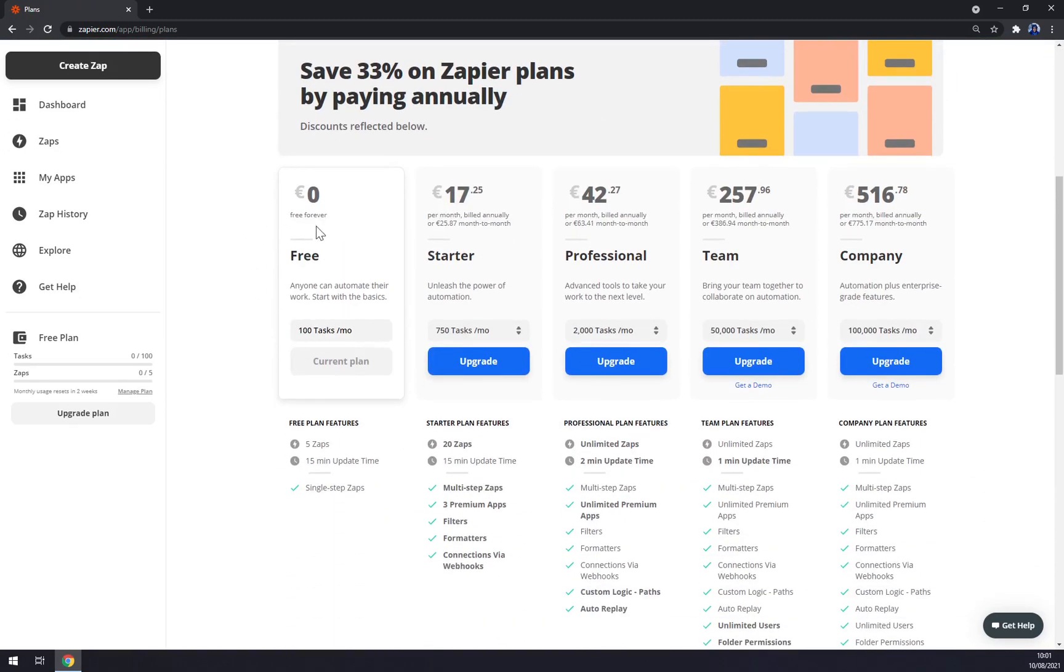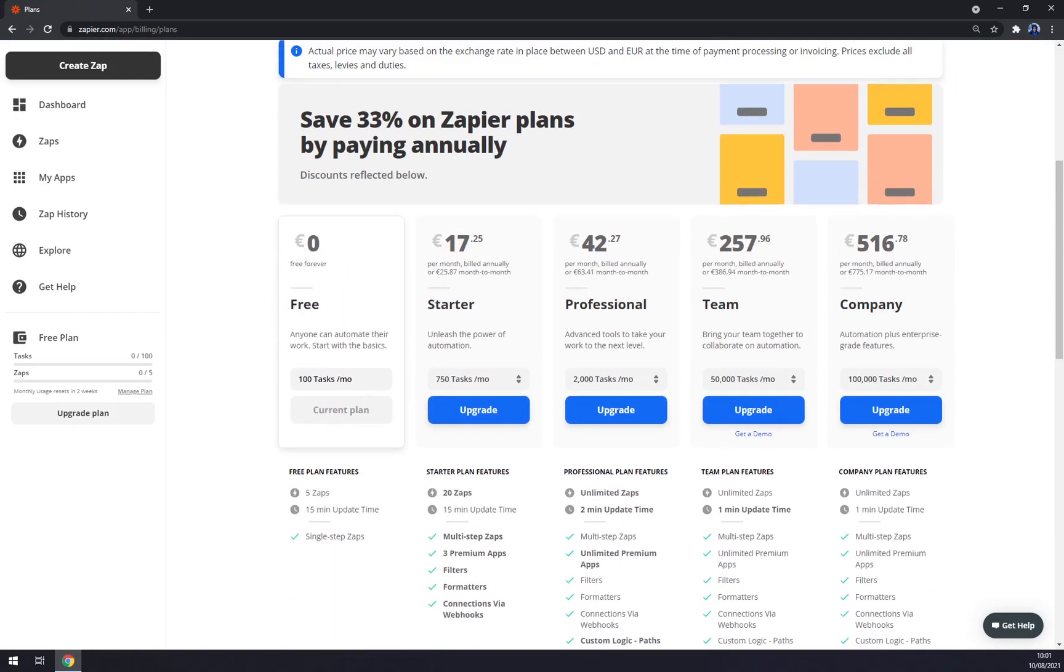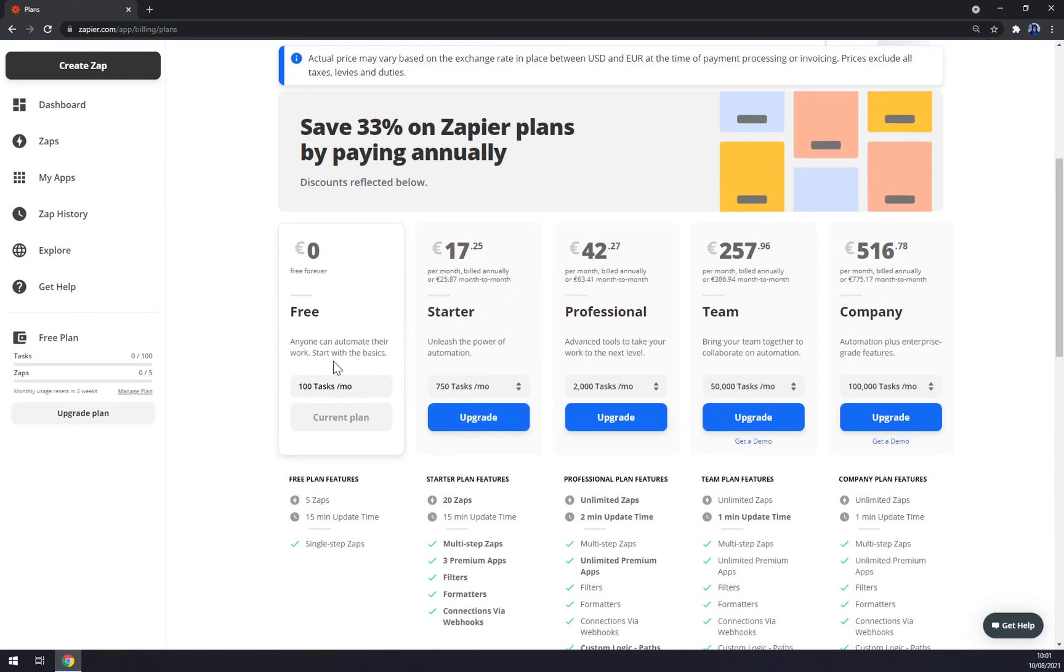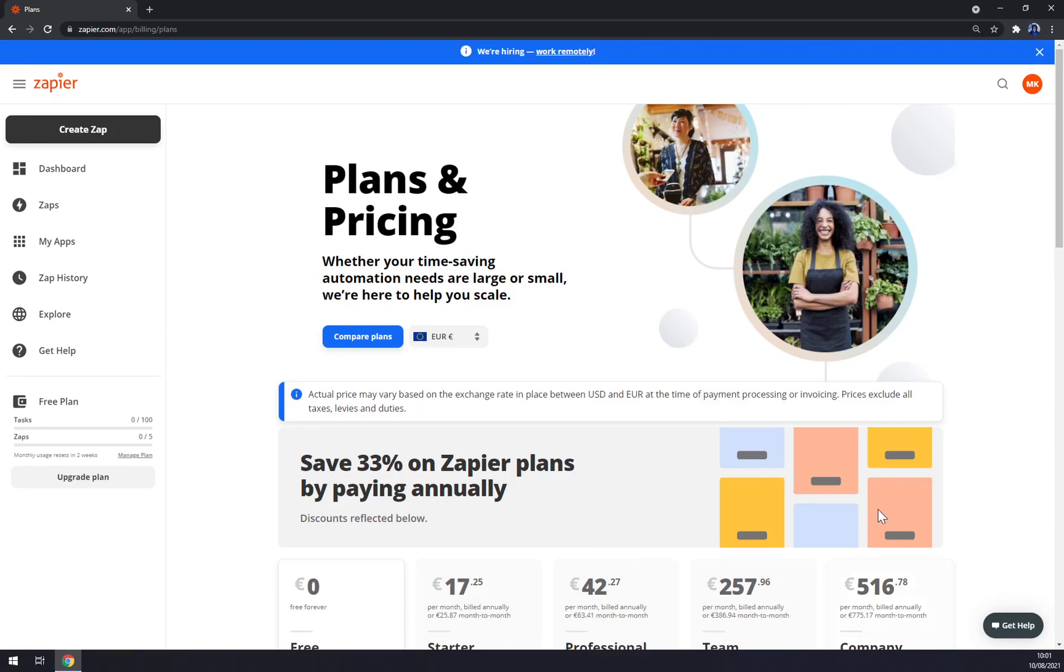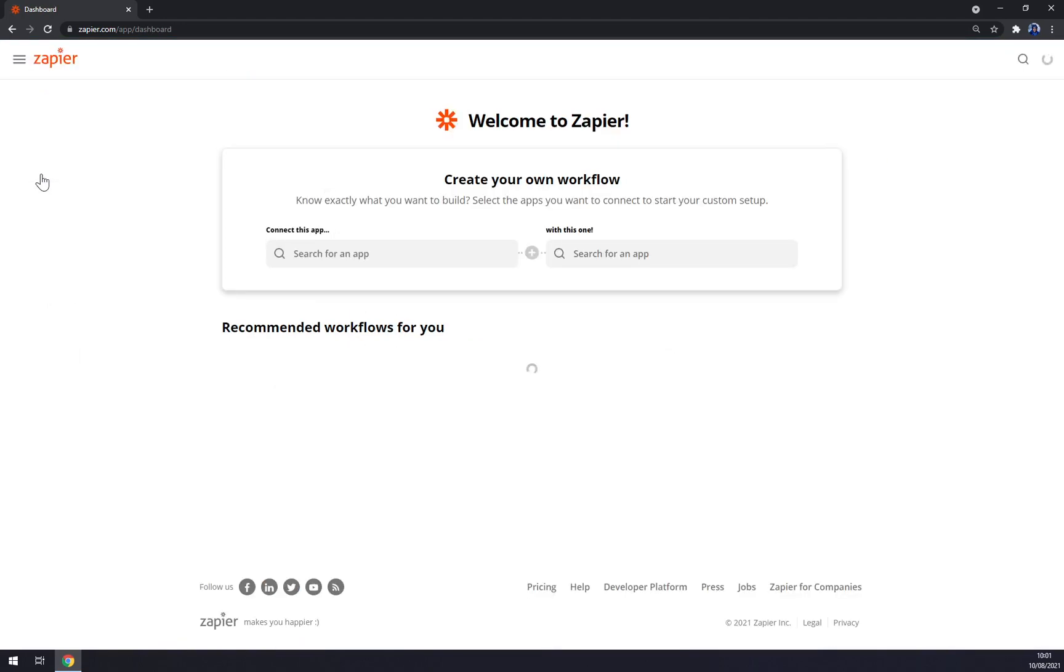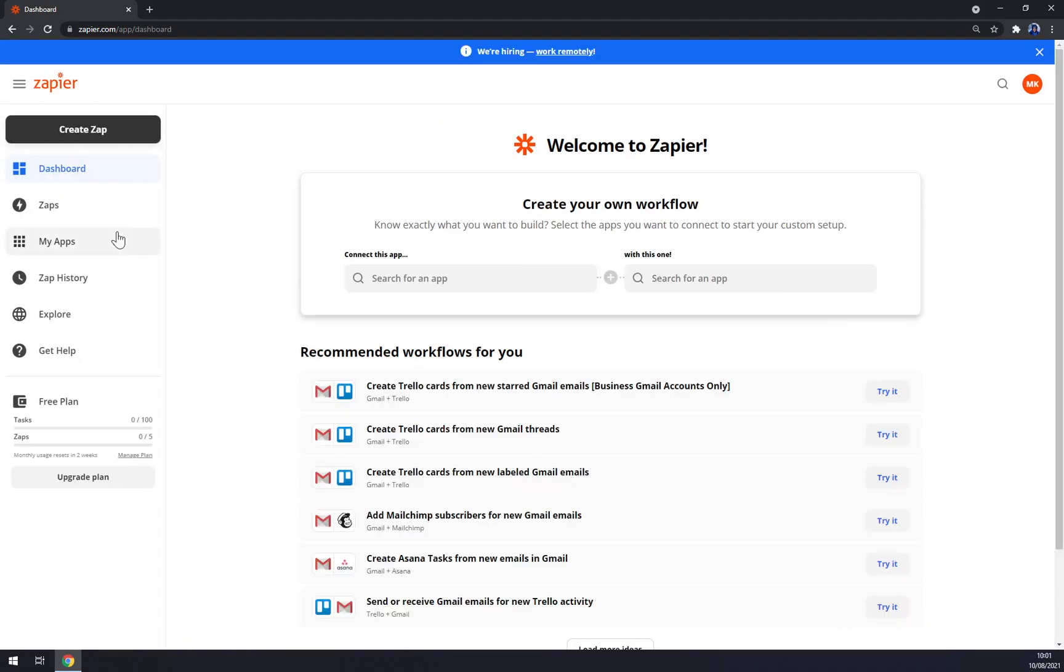Here you can get help, and also the last option is upgrade plan. Right now we are using the free option which will provide you 100 tasks per month. But if you're going to pay like $25 per month or $17 annually, you will get 750 tasks per month and so on.